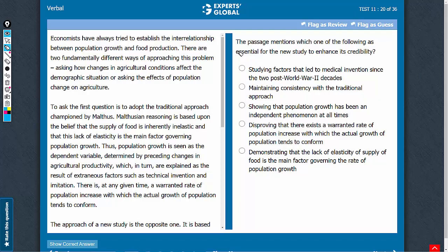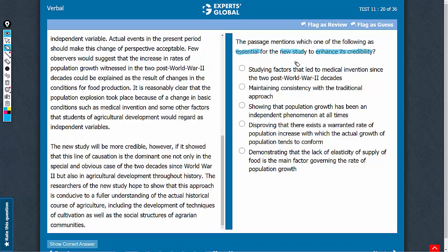Which of the following is mentioned as essential for the new study to enhance its credibility? This reference is in the fourth paragraph that talks about the credibility of the new study, so let's answer this question in that context.